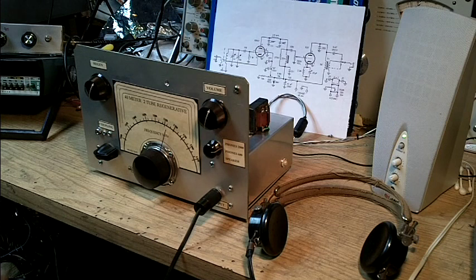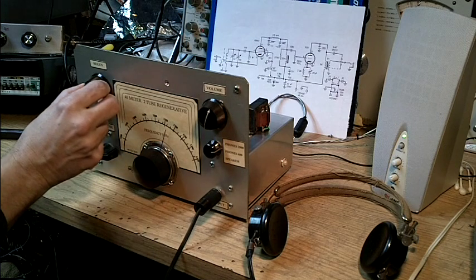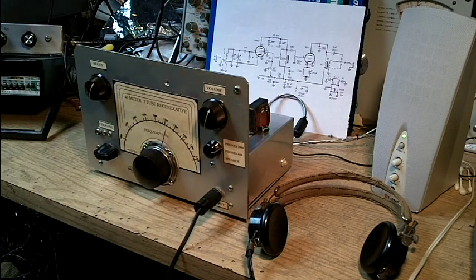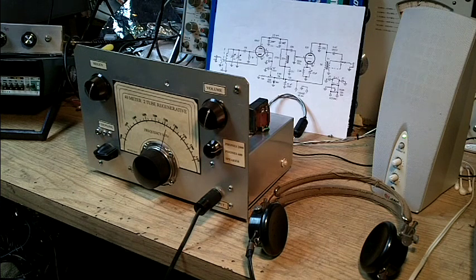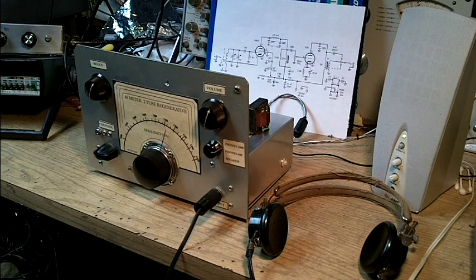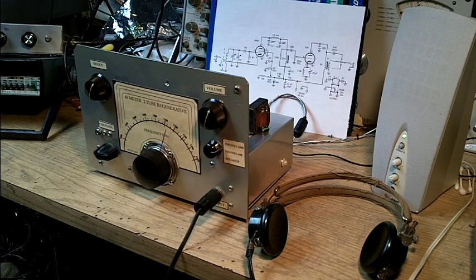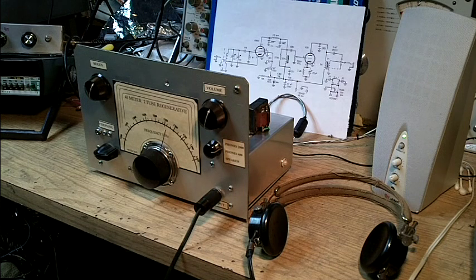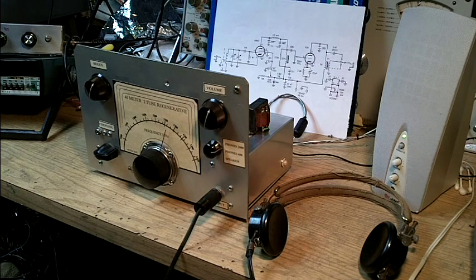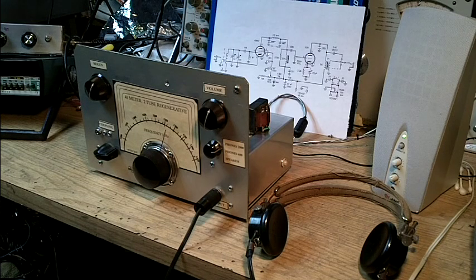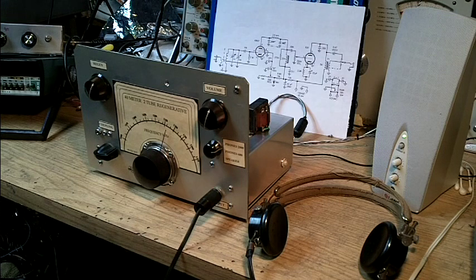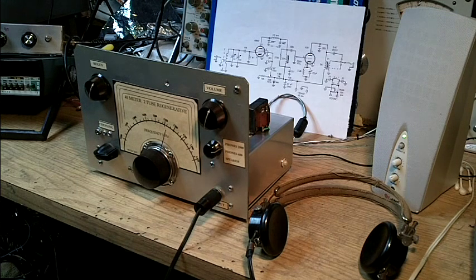Now, once we have the YL and the OT tuned in, their voices sound pretty natural. As you can see, the regenerative receiver has excellent single sideband performance.